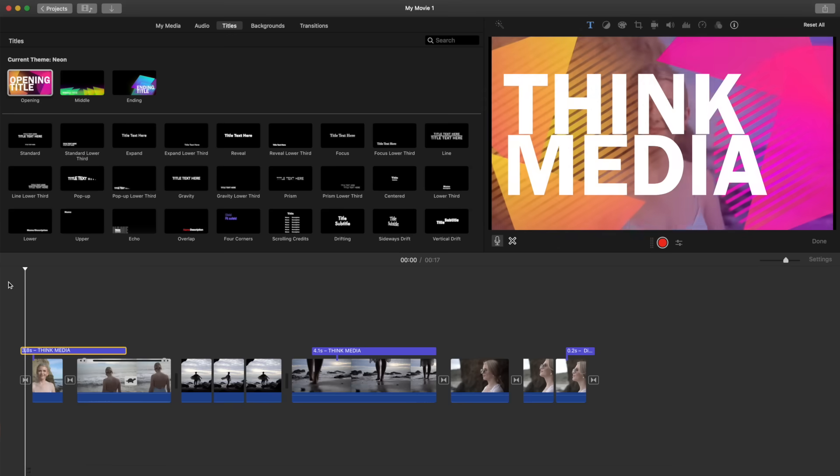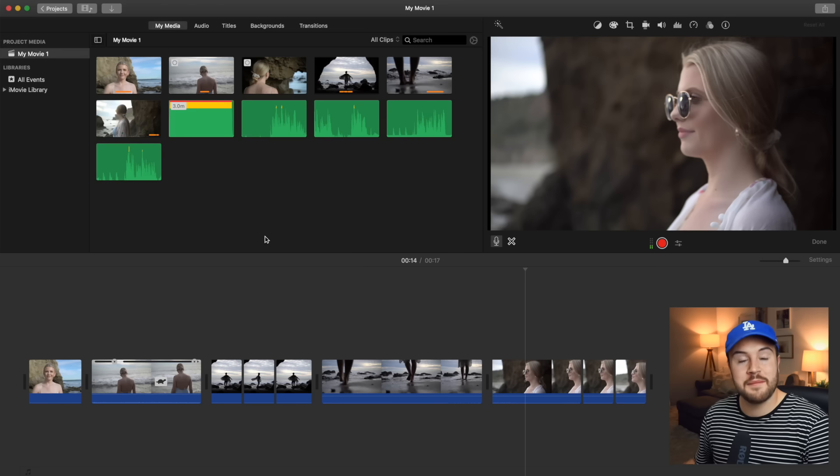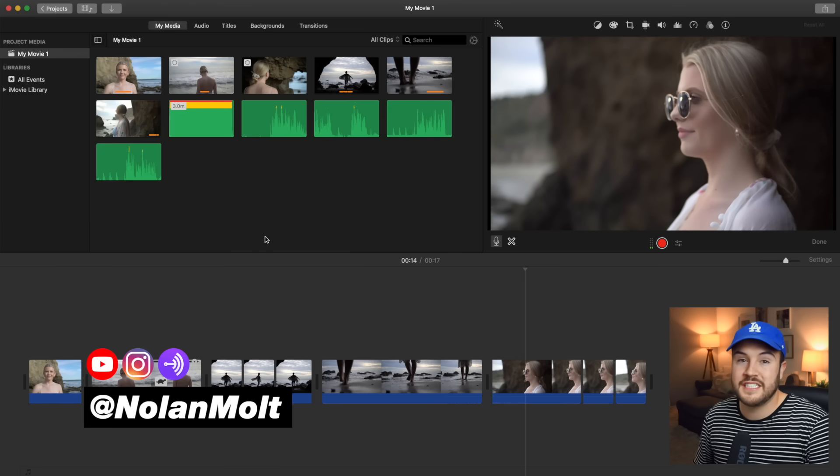In this video, I'm gonna show you how to add text in iMovie. You gotta just press record. Hey, my name is Nolan Molt with Think Media and let's jump right into the video.